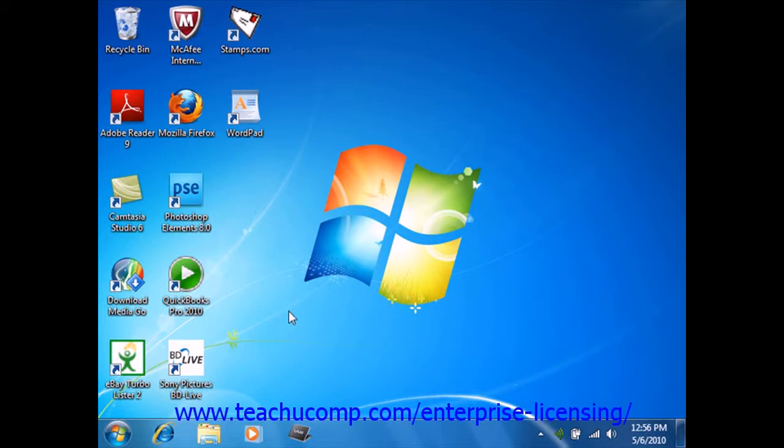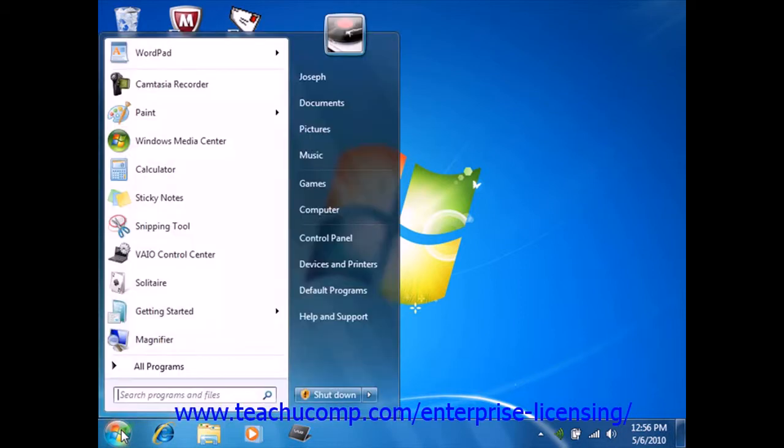To find a file, click the Start button in the lower left corner of the desktop. Then type the words for which you are looking into the search box at the bottom of the Start menu.